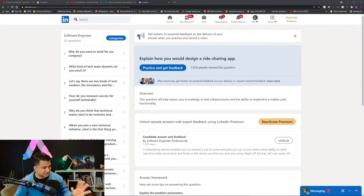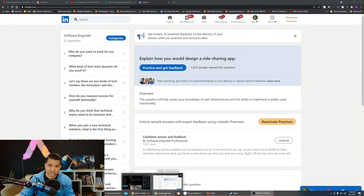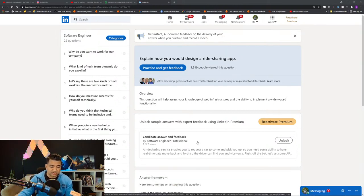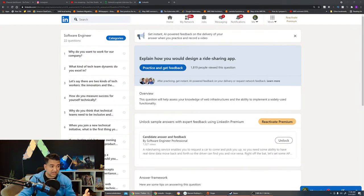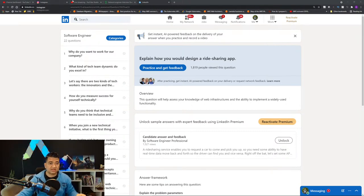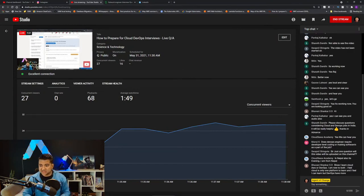So does this make sense so far — how to look up questions, how to practice, and how to know what kind of questions to expect for a role? We're also going to go over some sample questions. Just wanted to make sure this is making sense. Let me check what you guys are saying.